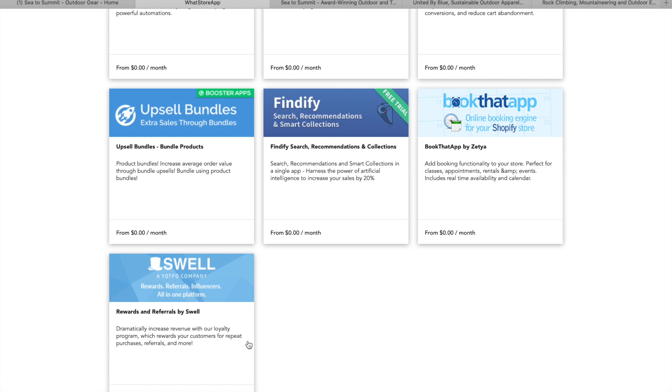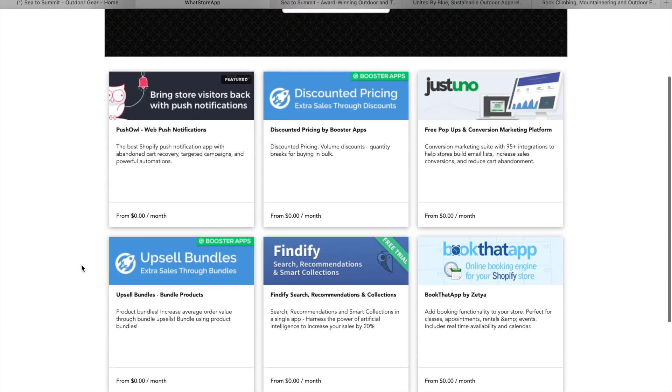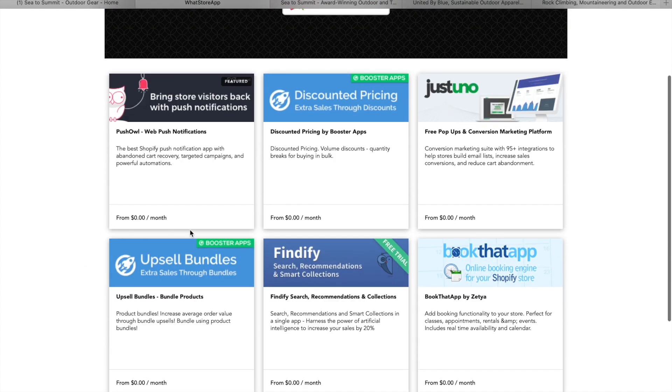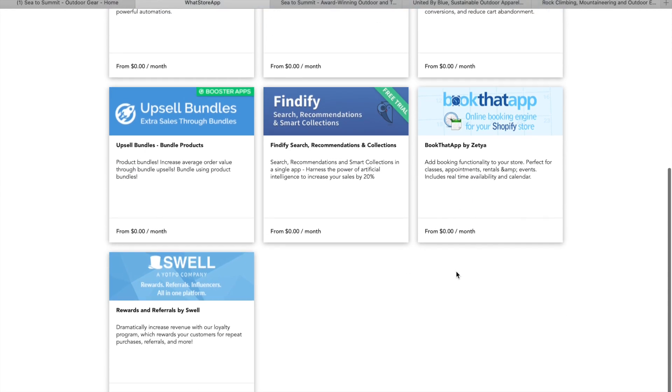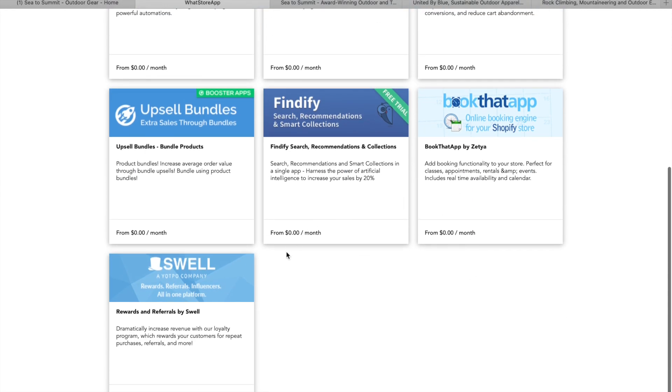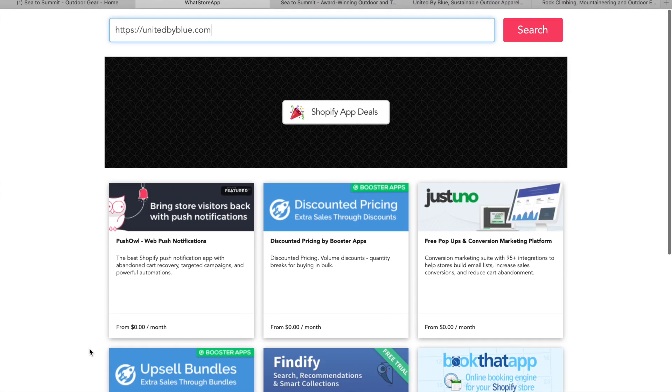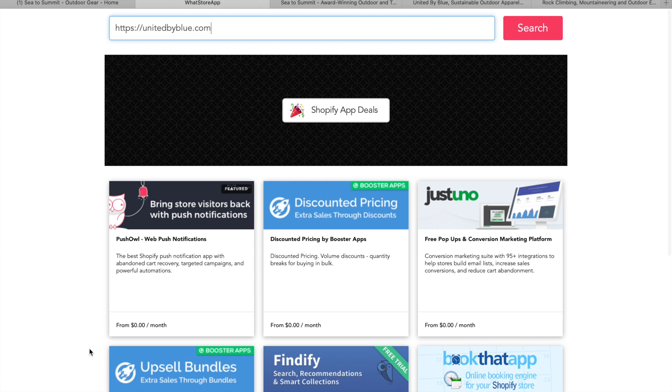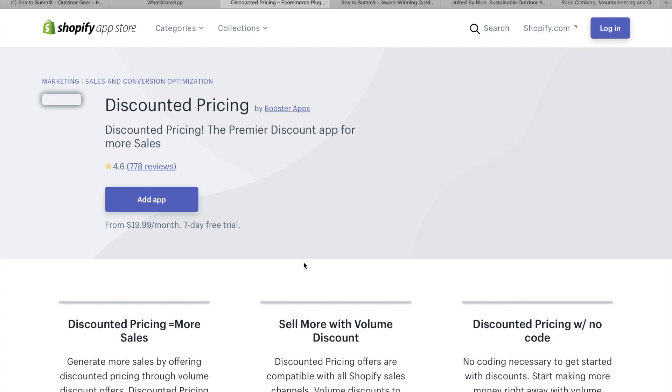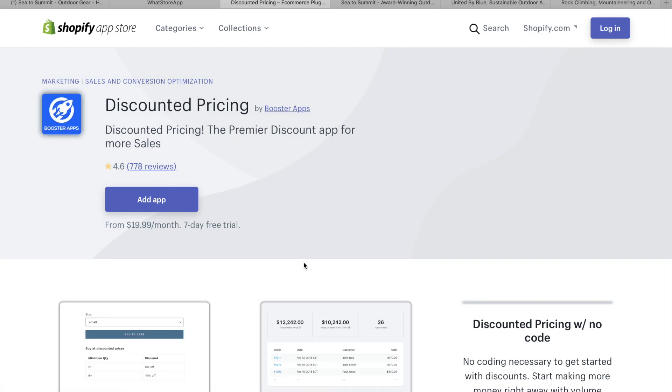Dramatically increased revenue with our loyalty program, which rewards your customers for repeat purchases, referrals and more. So they've got a few that start out from $0 a month. And they're probably just using those for that. But some of these do actually cost money depending on how much you're using them. So let's just have a look at this one, just to show you guys what this is about.